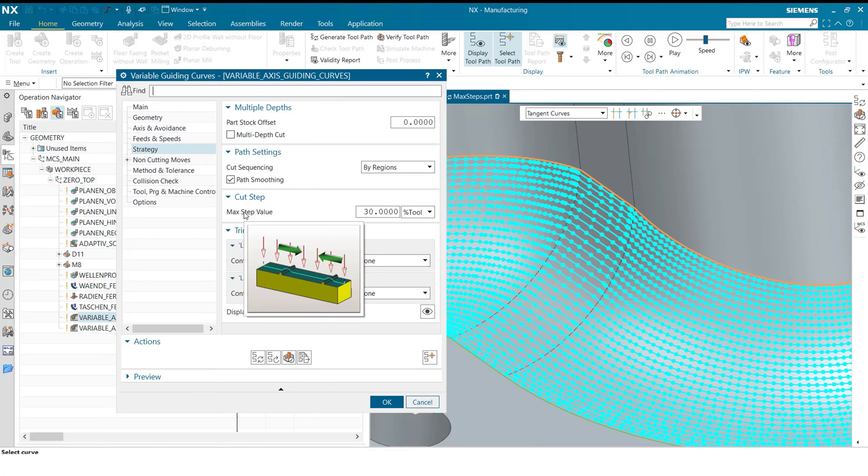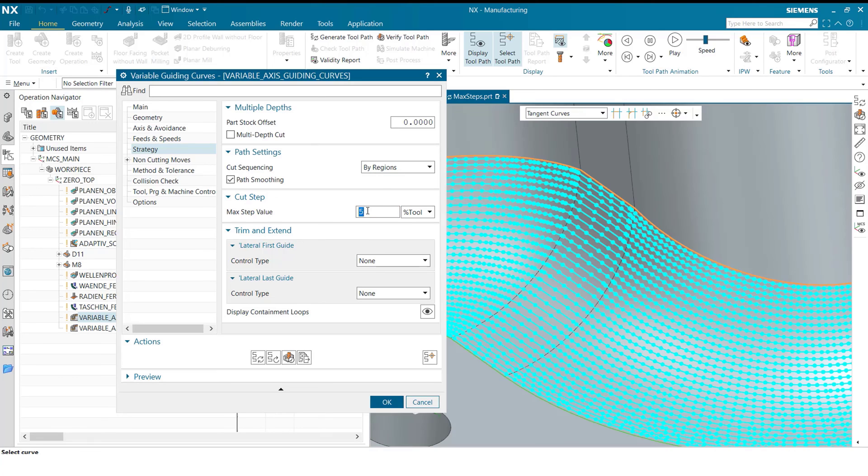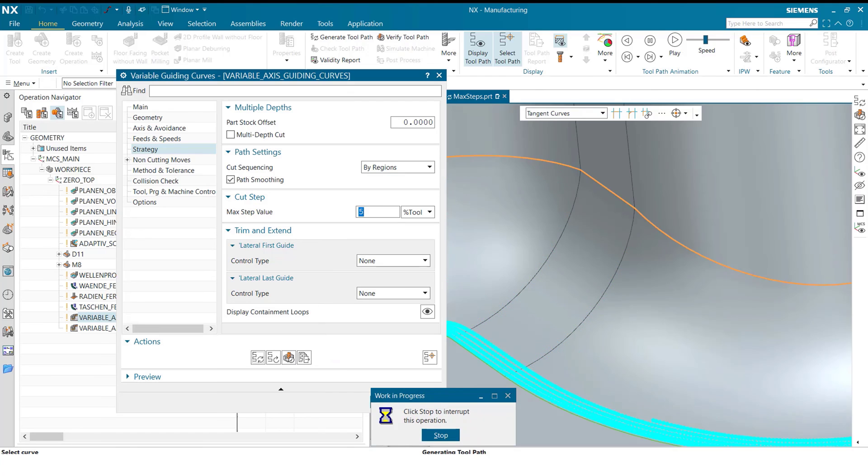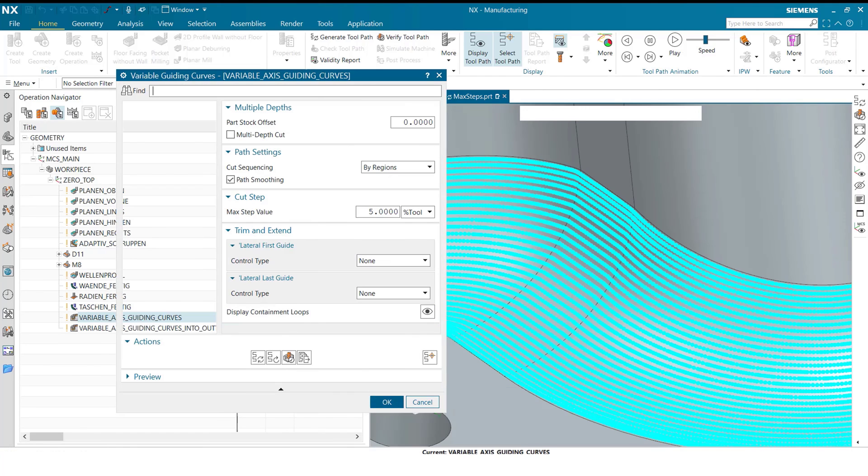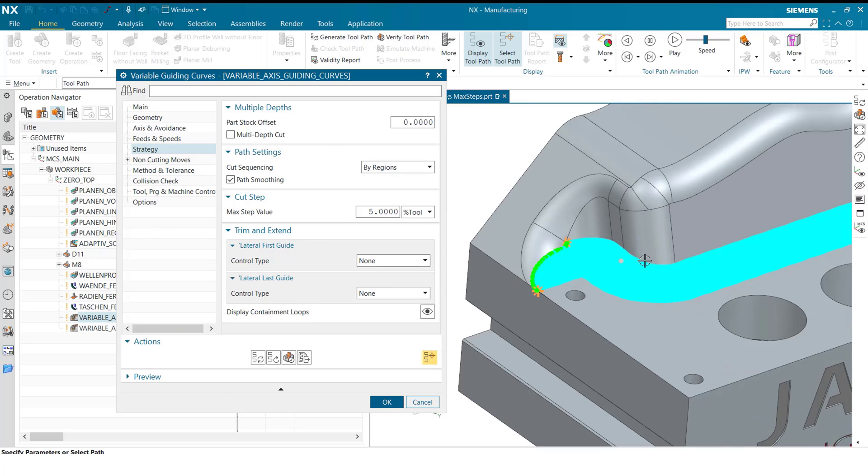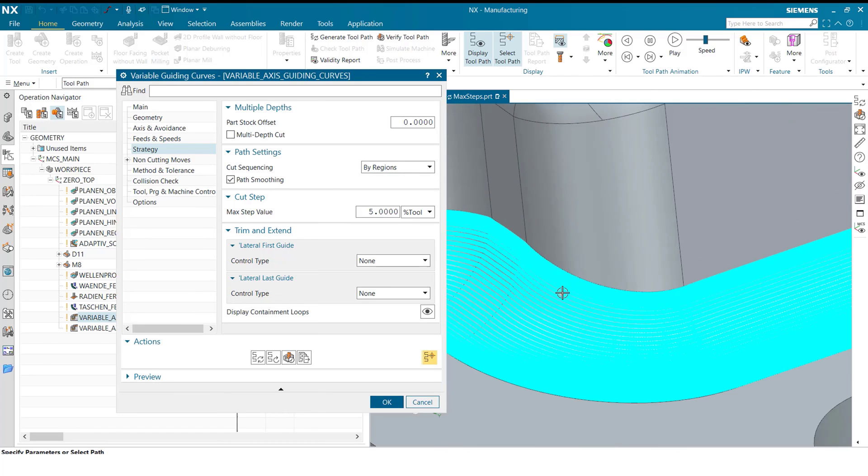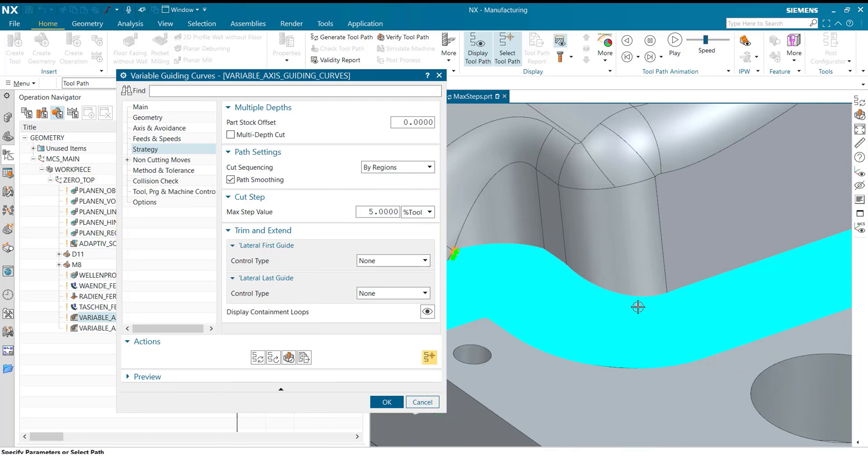By default, this value is automatically going to be set to 30%. But what happens if we drop this value down to 5%? We will quick regenerate this operation. And now, we can see that there are many more points, thus giving us a much better surface finish on our parts.